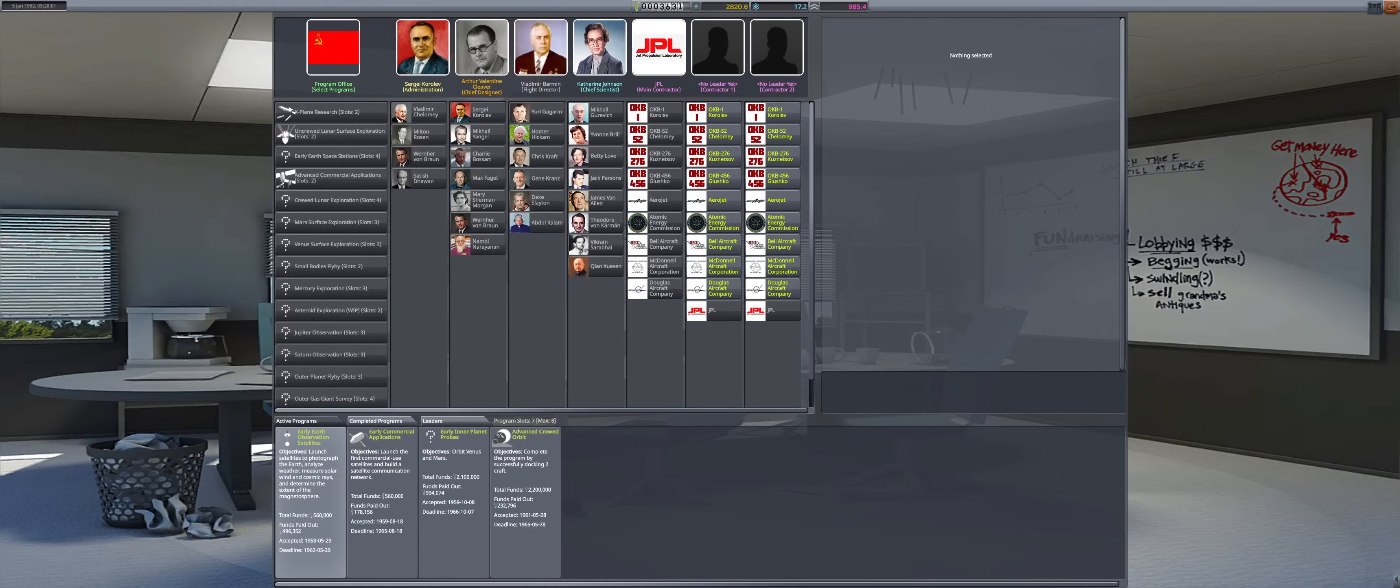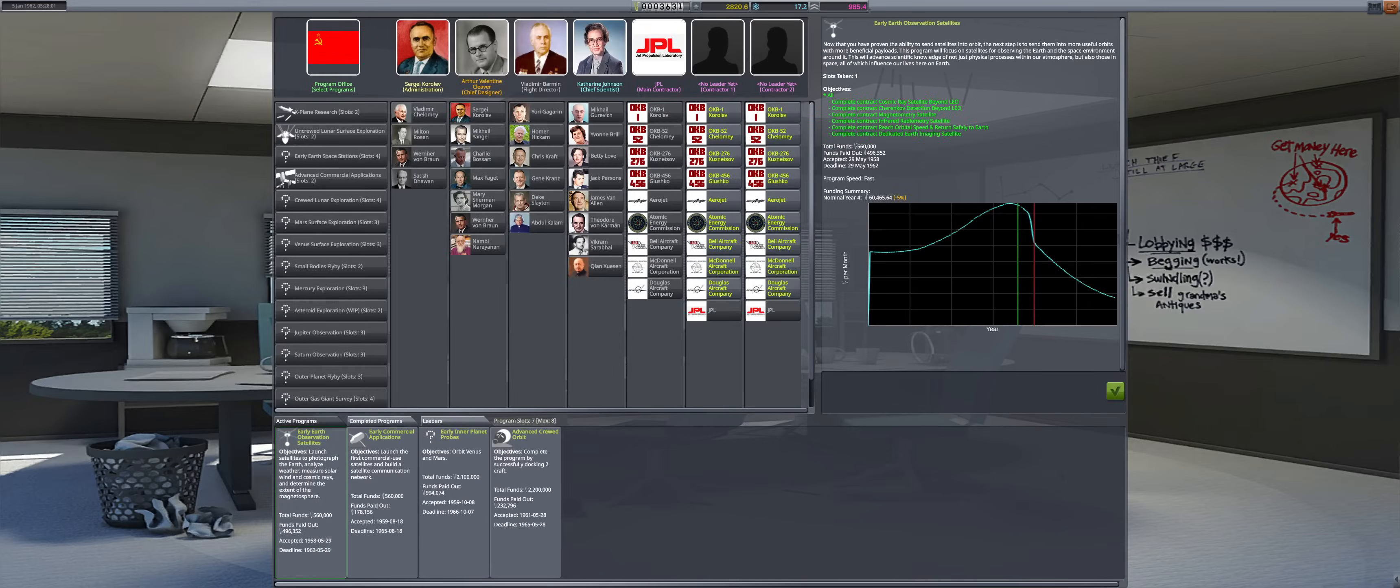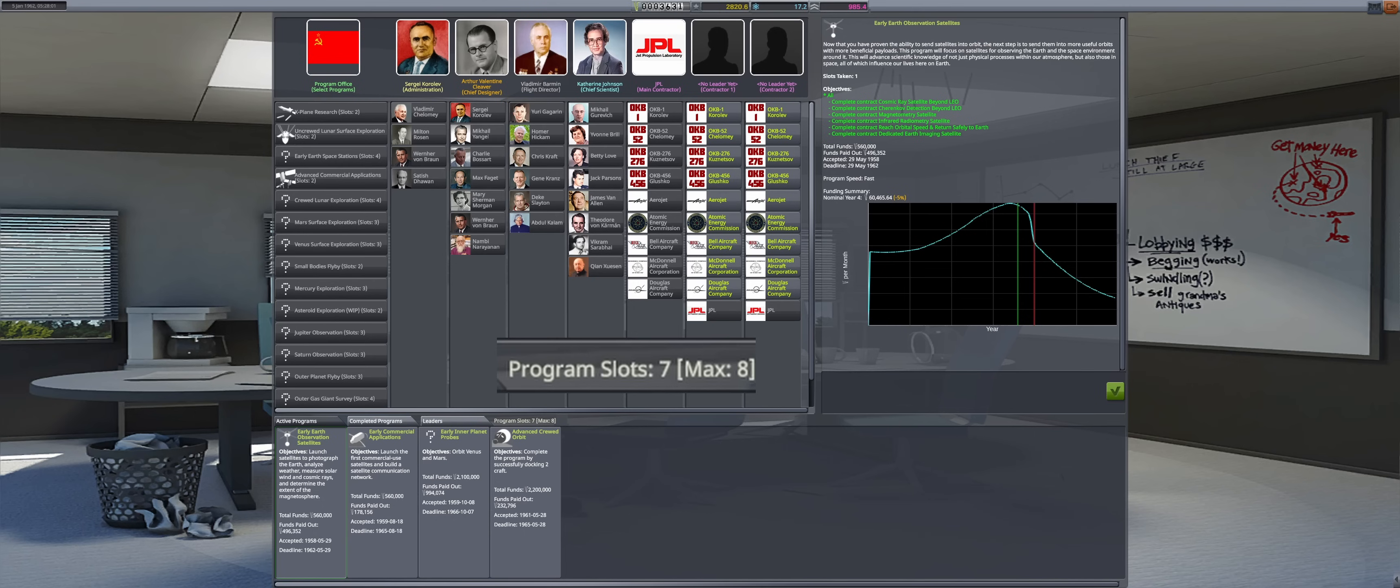Welcome to the year 1962 of Soviet space program. The administration building upgrade has completed, now boasting a maximum of eight program slots.